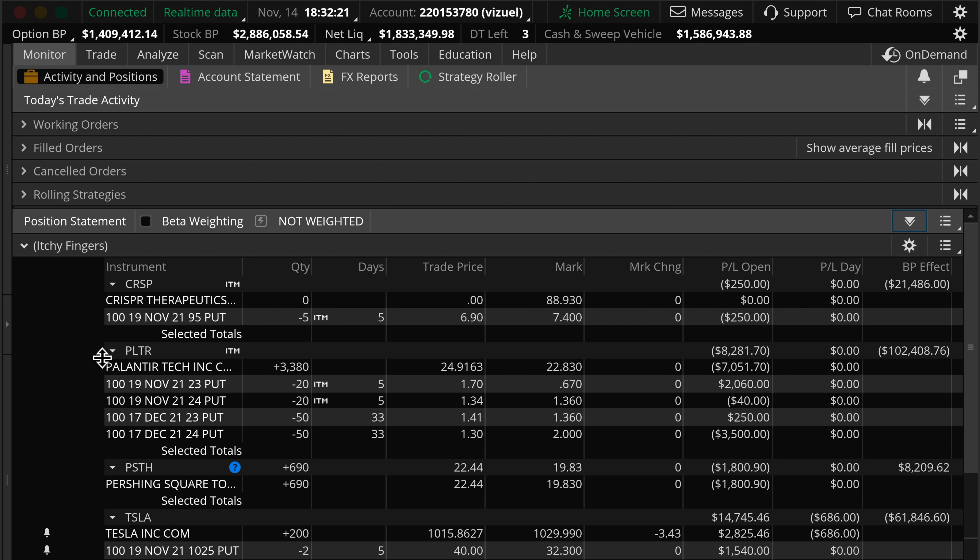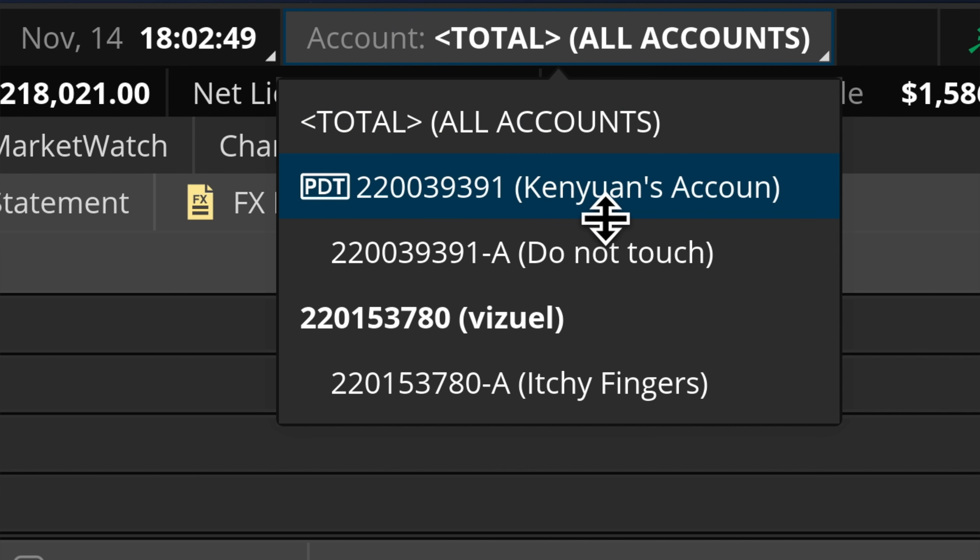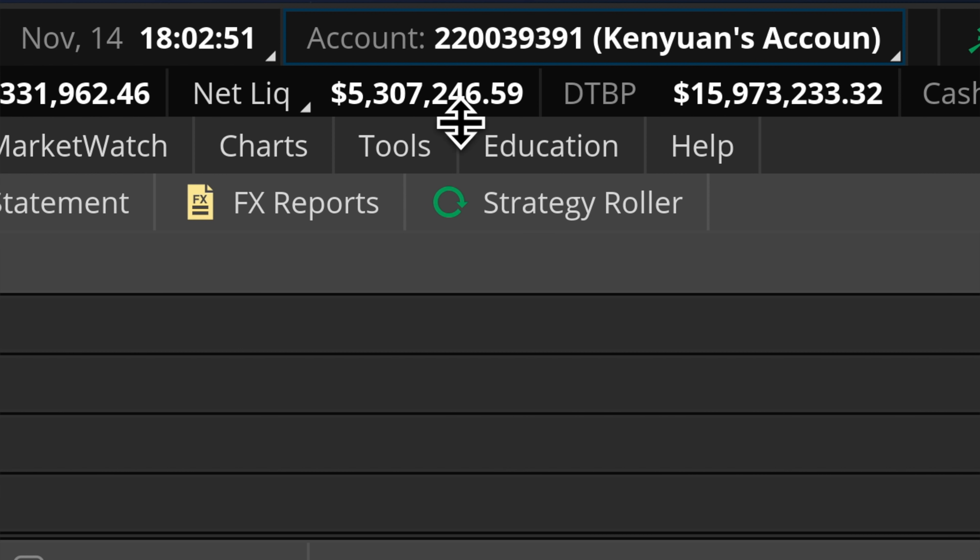Either way, as you can see, you don't need options to be rich as proven by my main account.